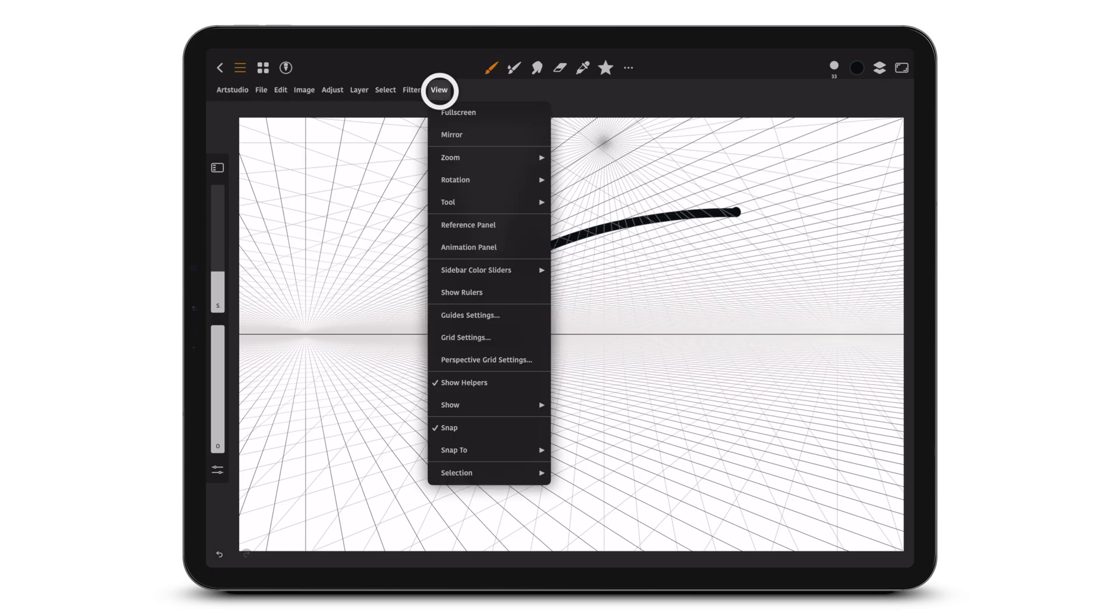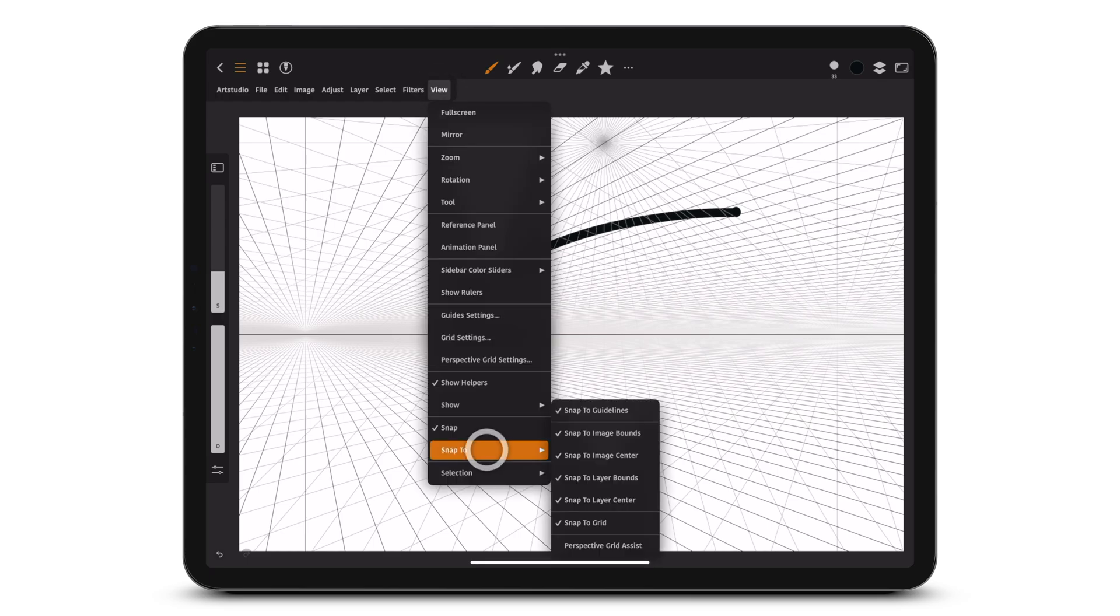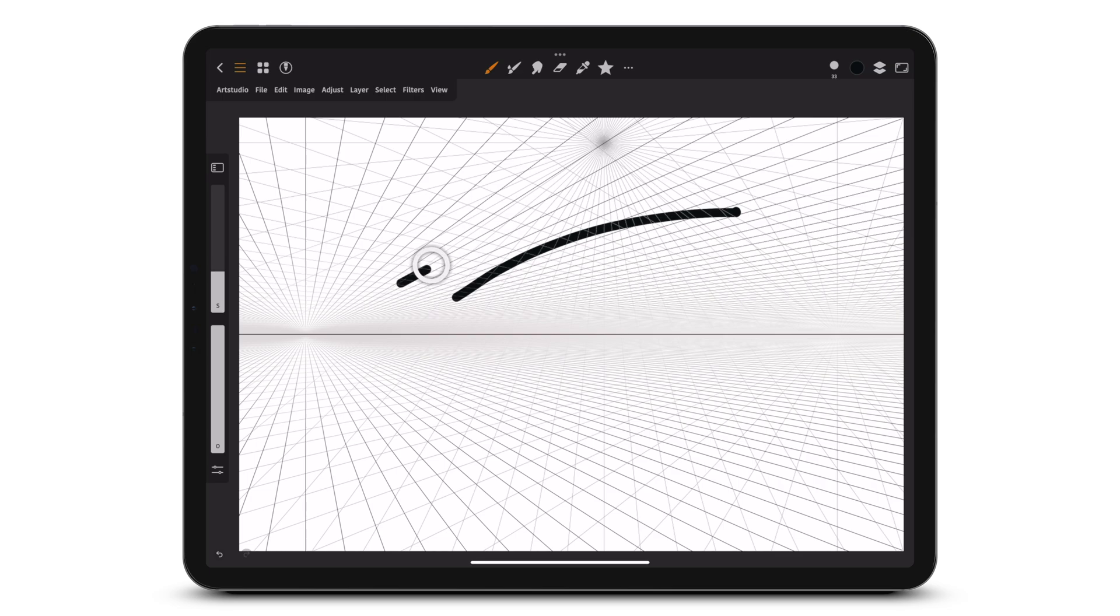Choose View, Snap to Perspective Grid Assist to make lines snap to the grid.